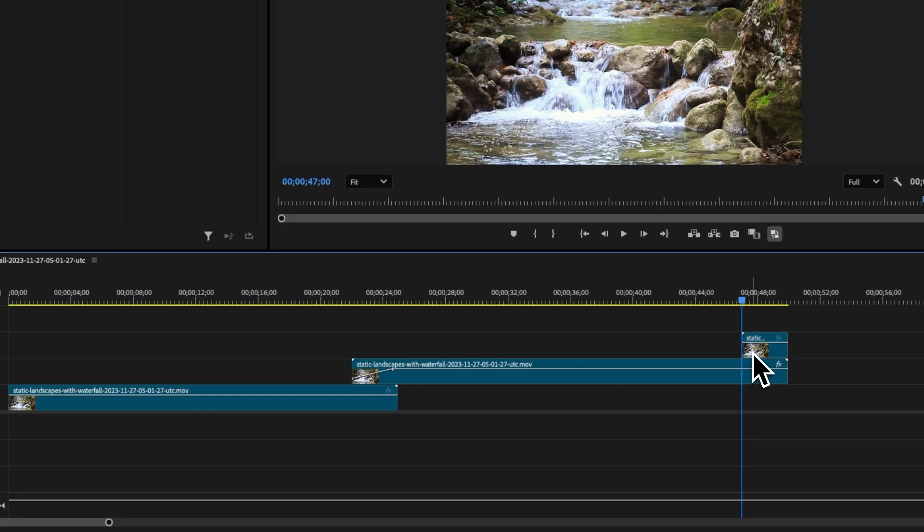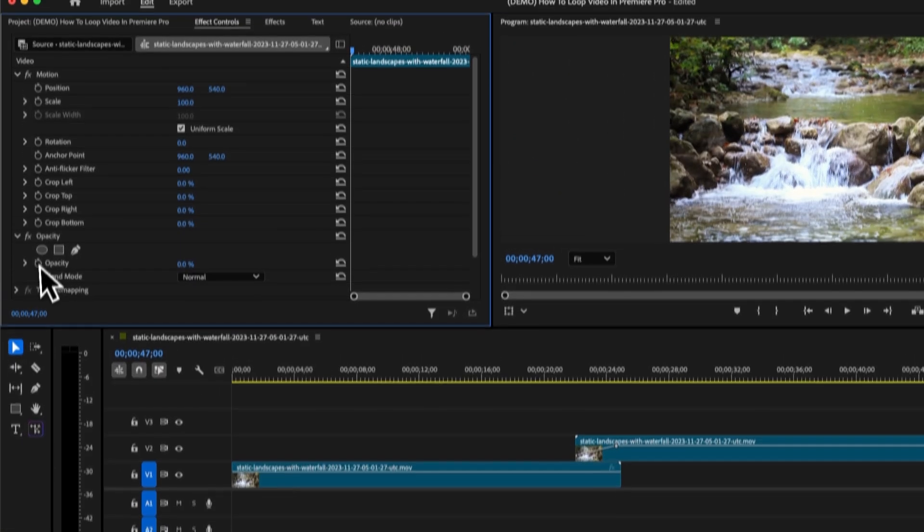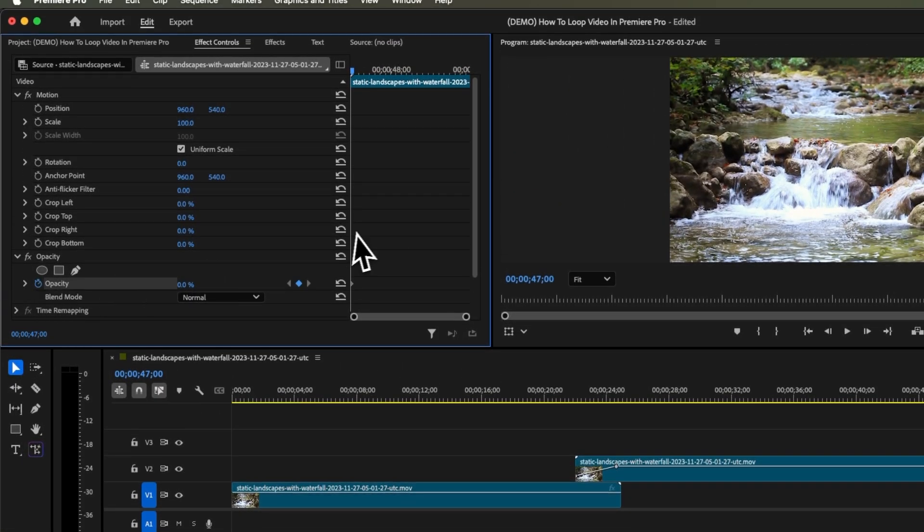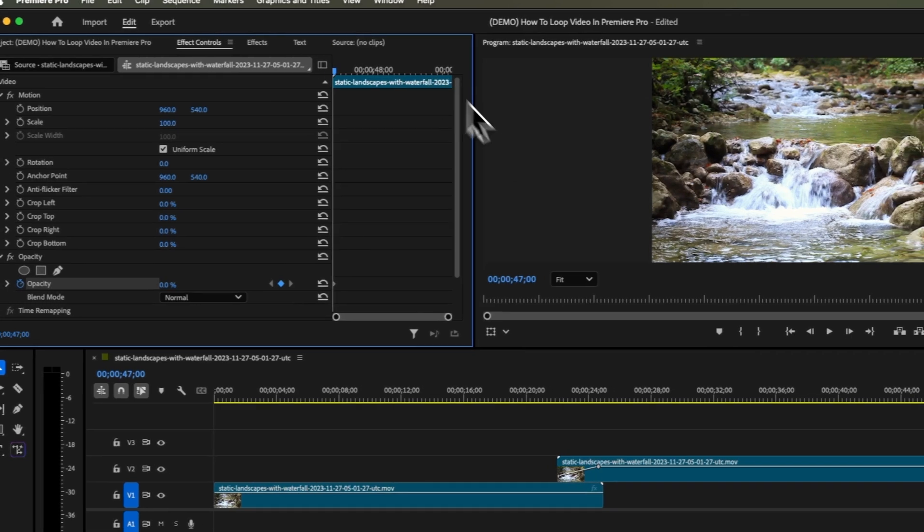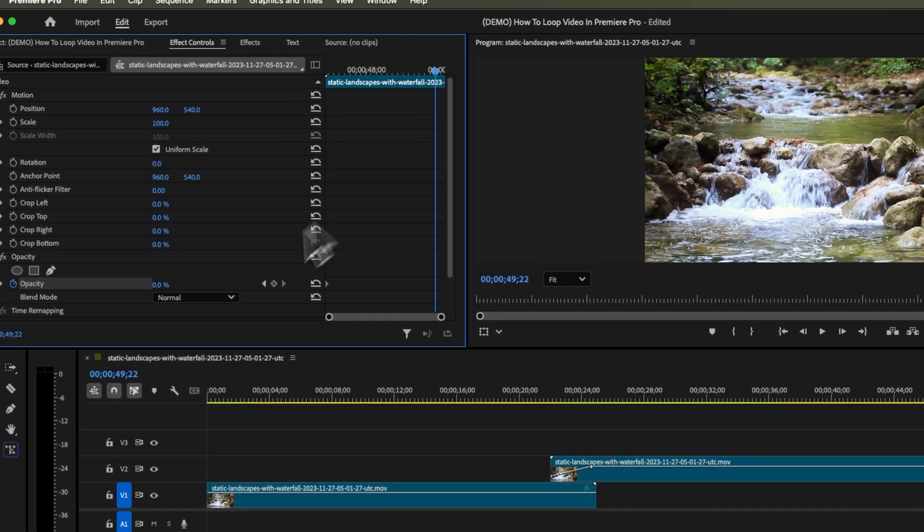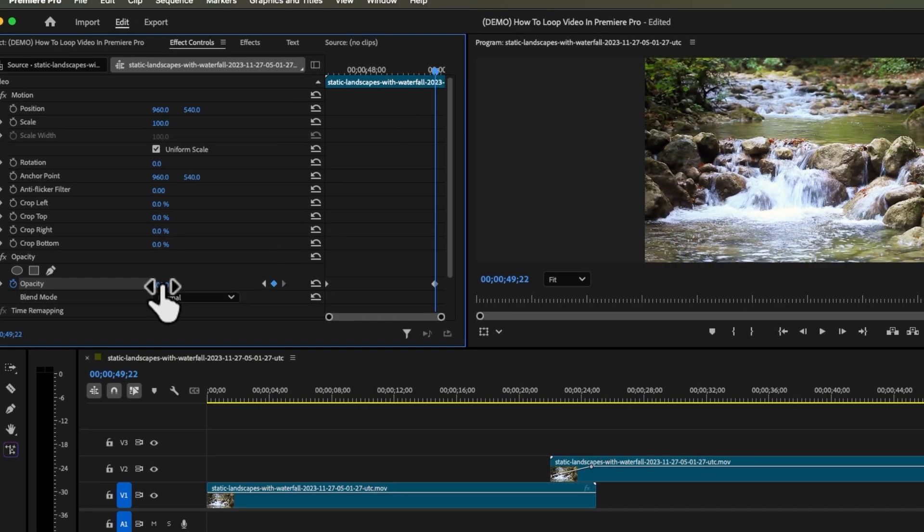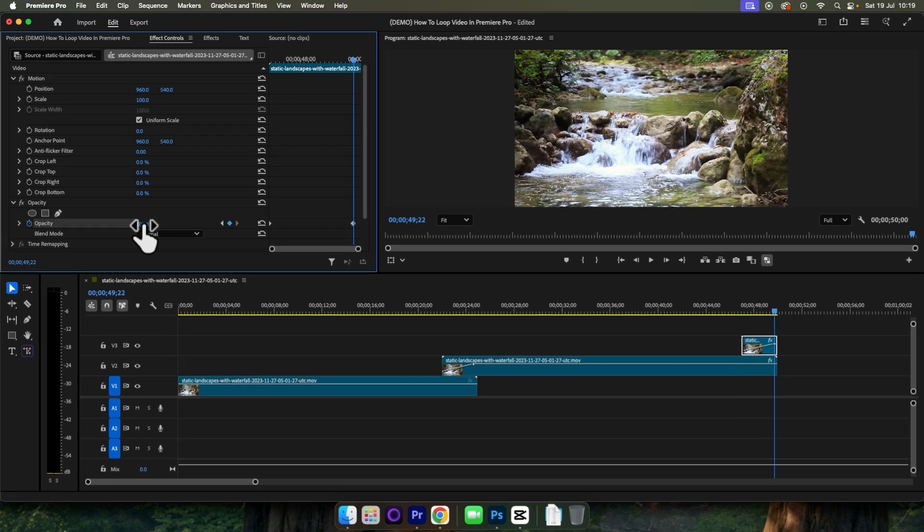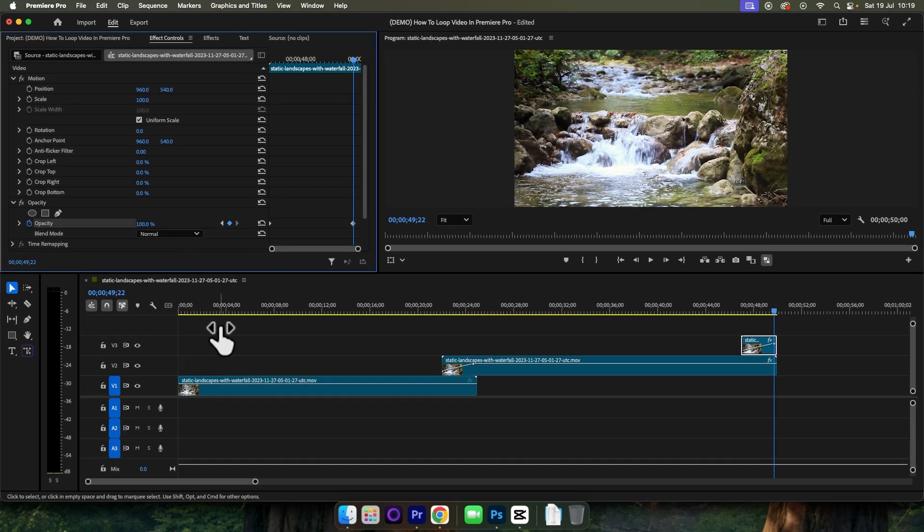On this third clip, we want to select it, come up to opacity, set it to zero, make a keyframe, then move to just before the end of this third clip and then bring this up to 100%.